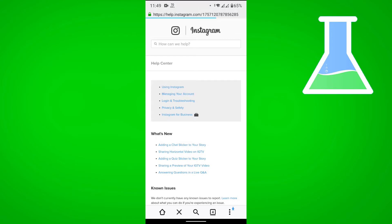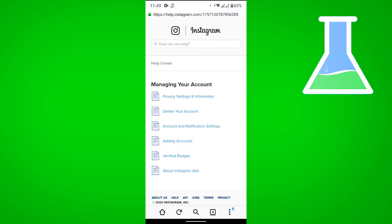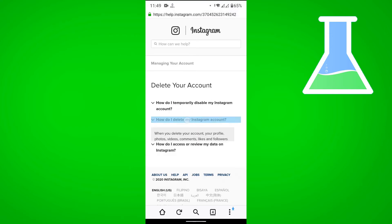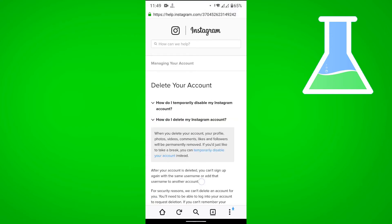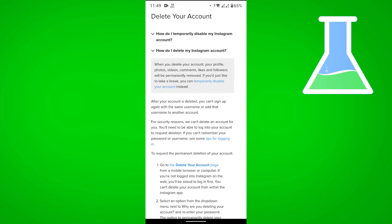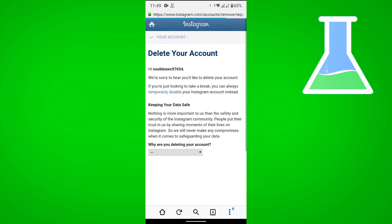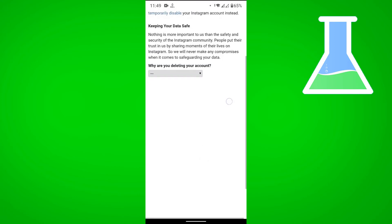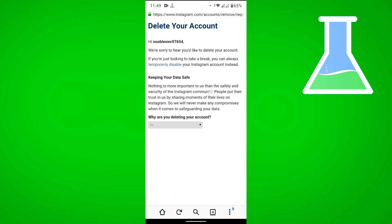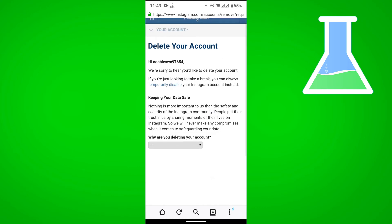Once we're here, we want to tap on Managing Your Account, then Delete Your Account, and then tap on 'How do I delete my Instagram account?' Let's tap on 'Delete your account page.' Looking at the second paragraph, there is an option to temporarily disable your account. Let's select that.